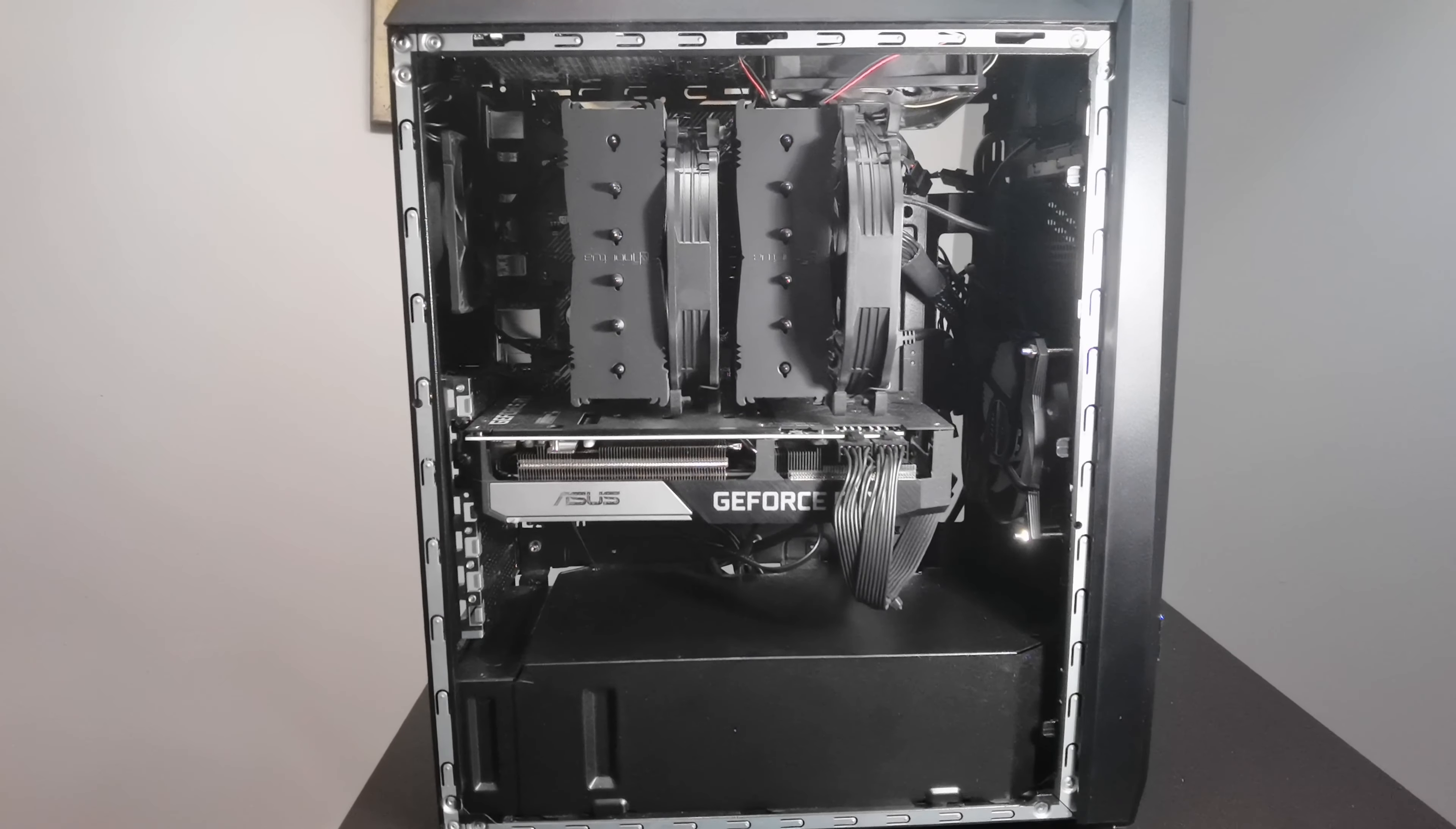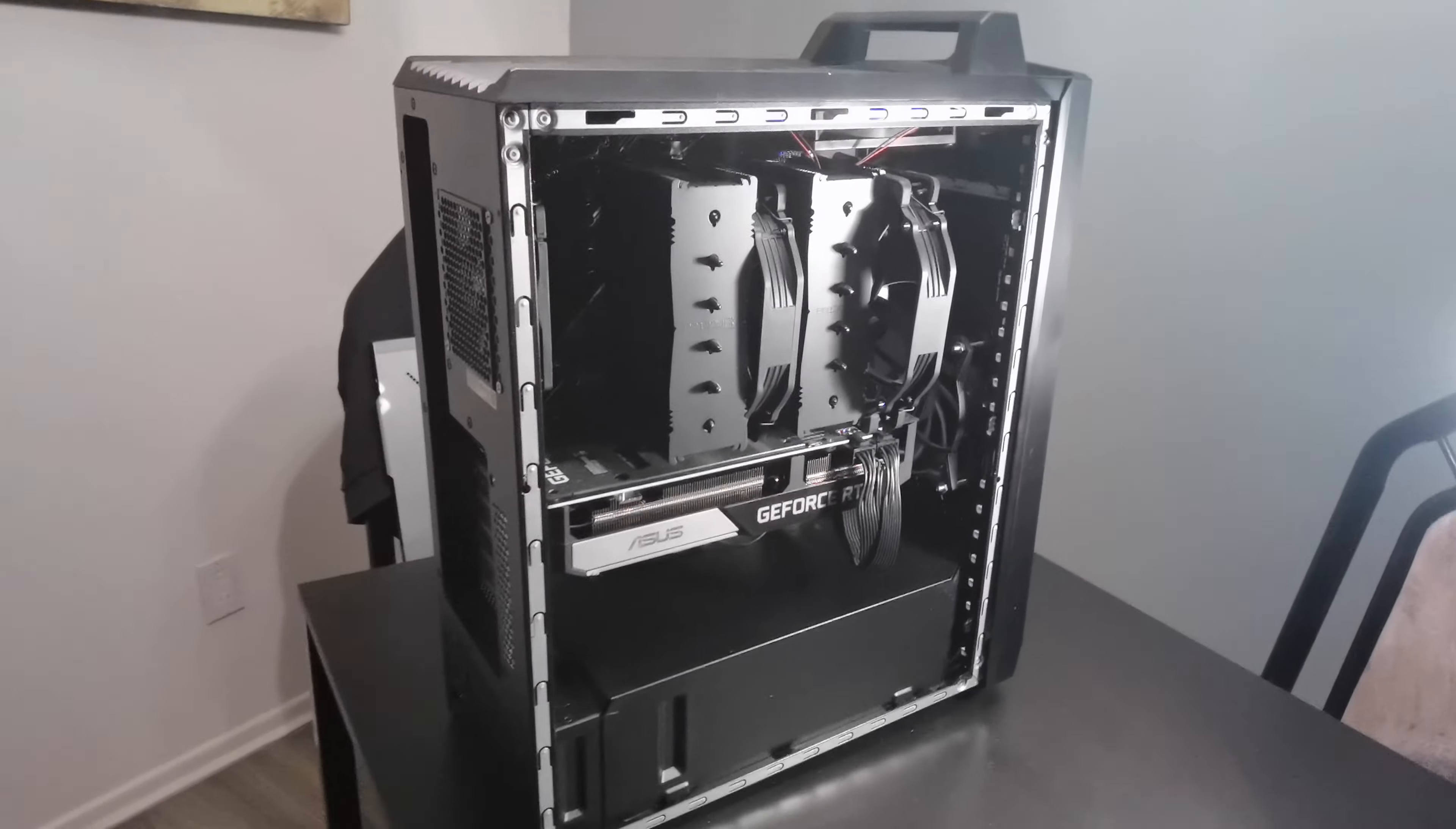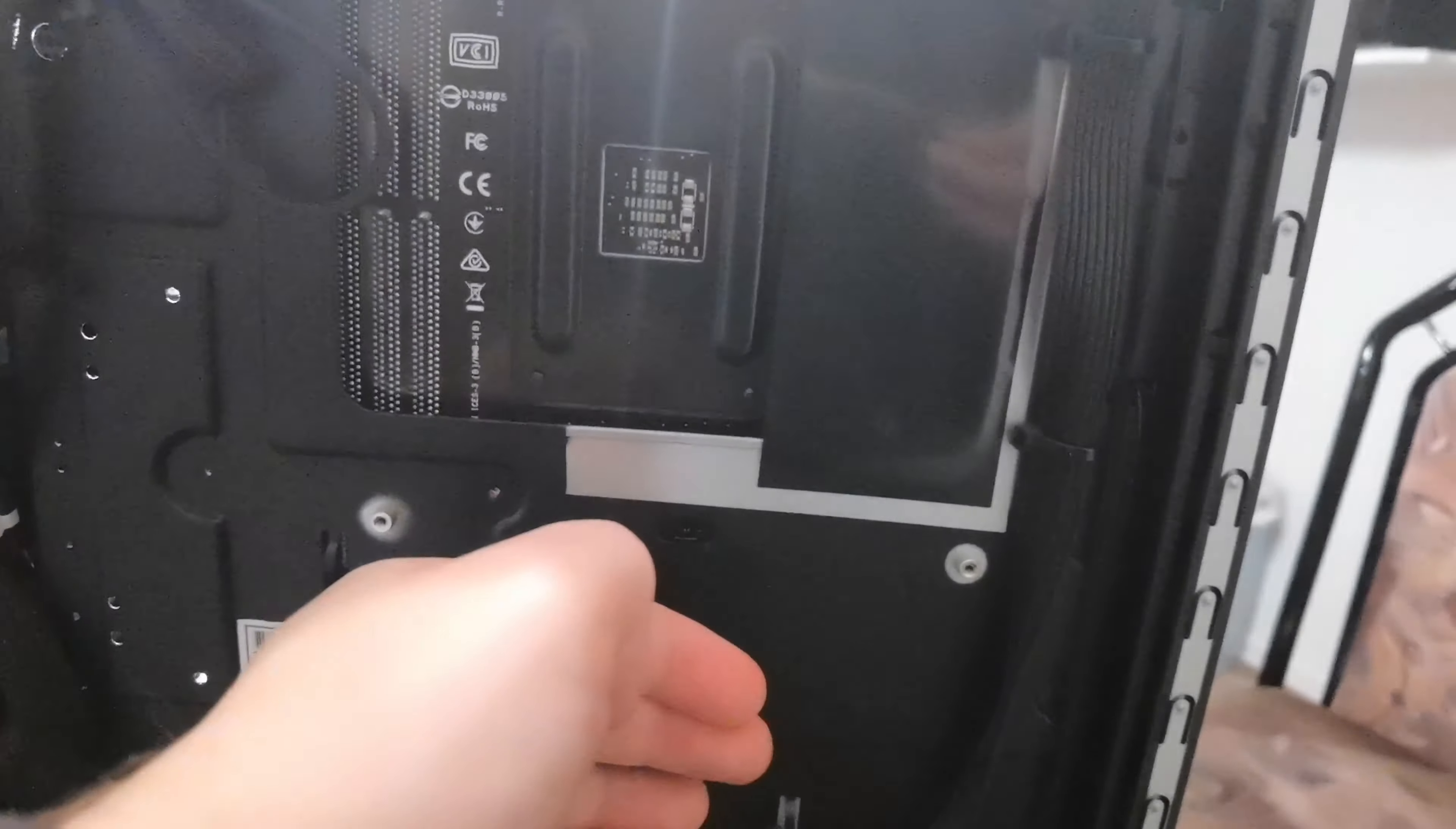Another thing you want to look for is storage. I'm gonna show you it right now. That's a pretty big issue with this case. As you can see right here, there's no real spot to put any drives.